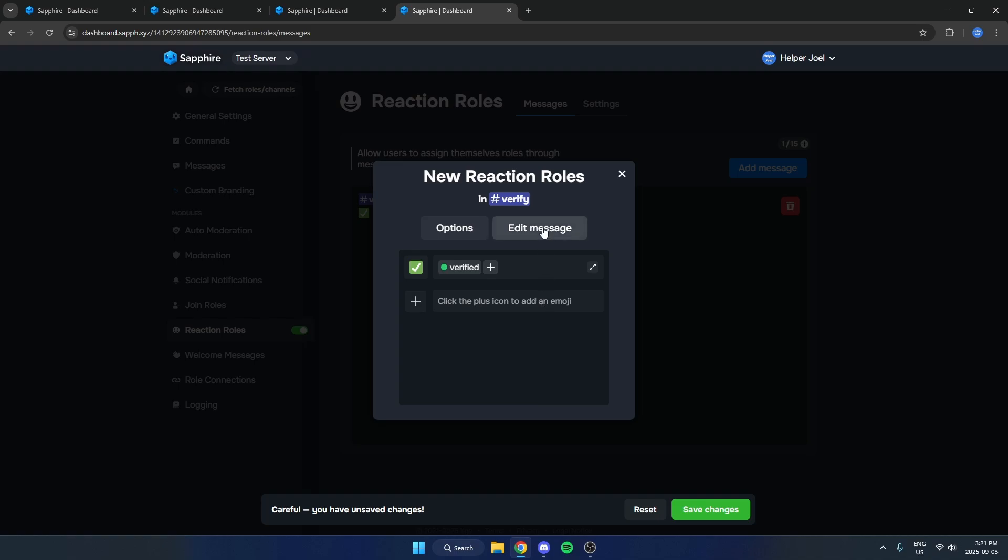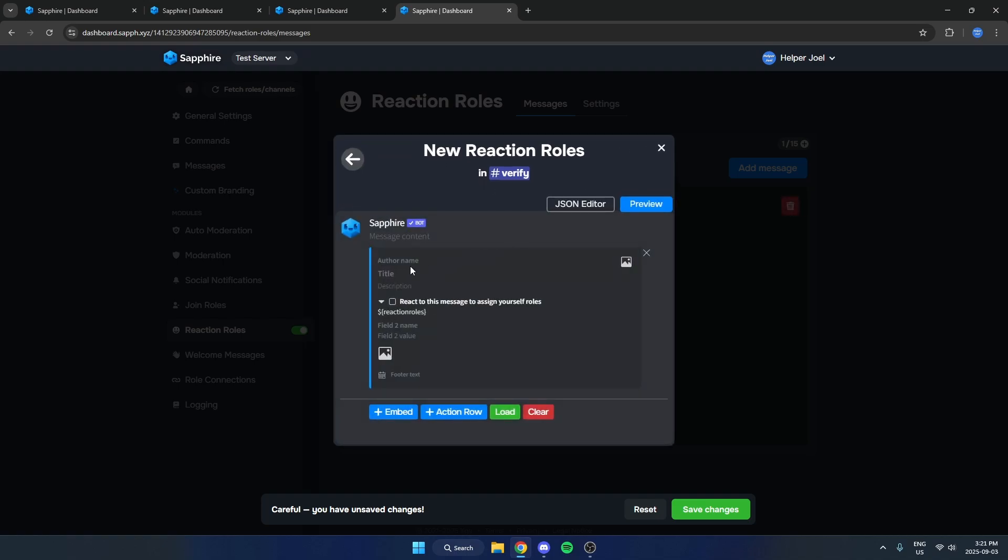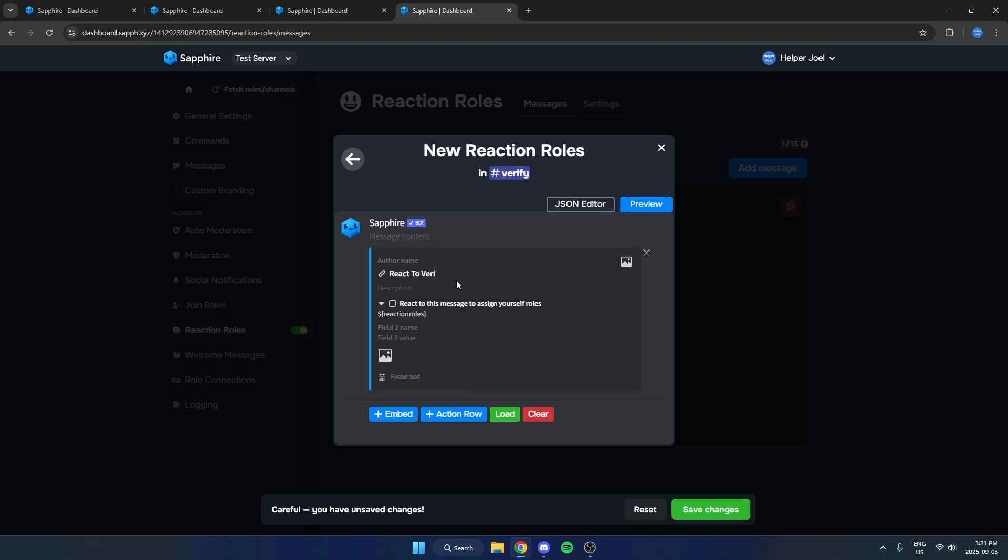Then I'm going to hit Edit Message at the top, and where it says Title here, I'm just going to say React to Verify, just like that. And after I've done that, I'm just going to hit Save Changes at the bottom.